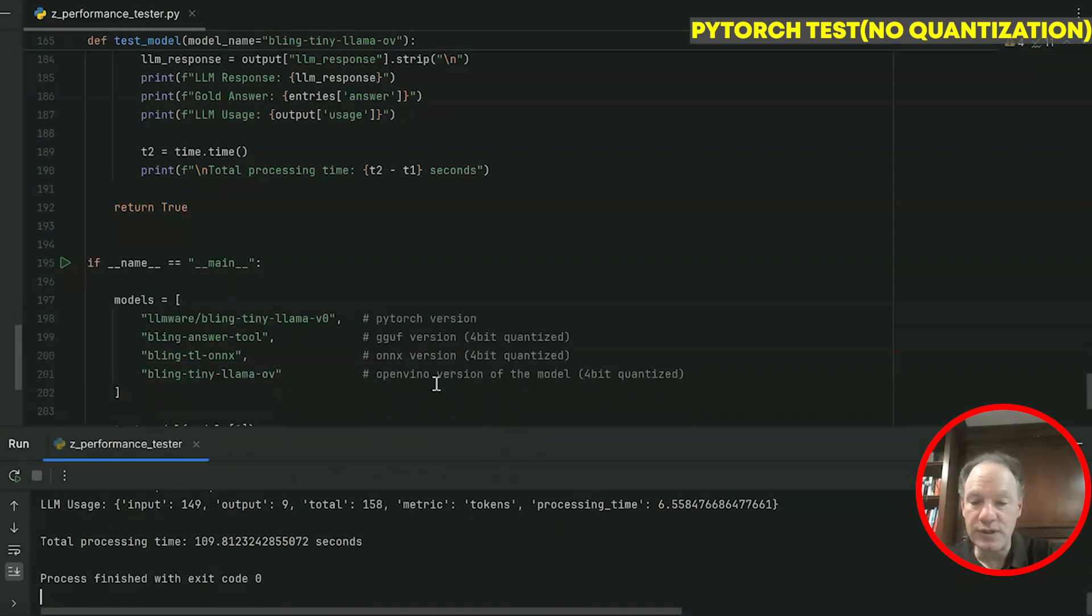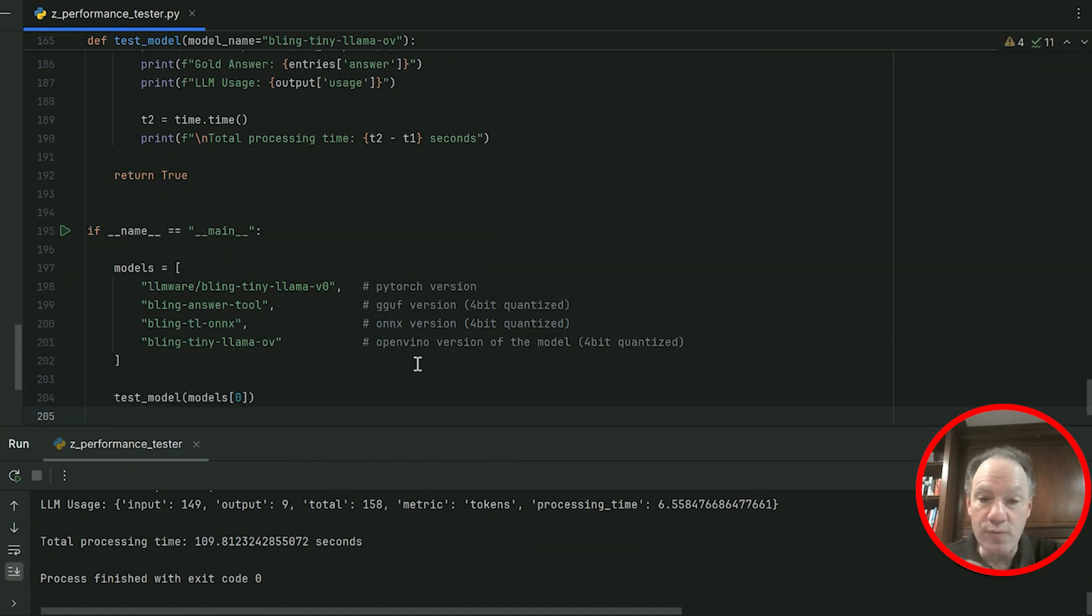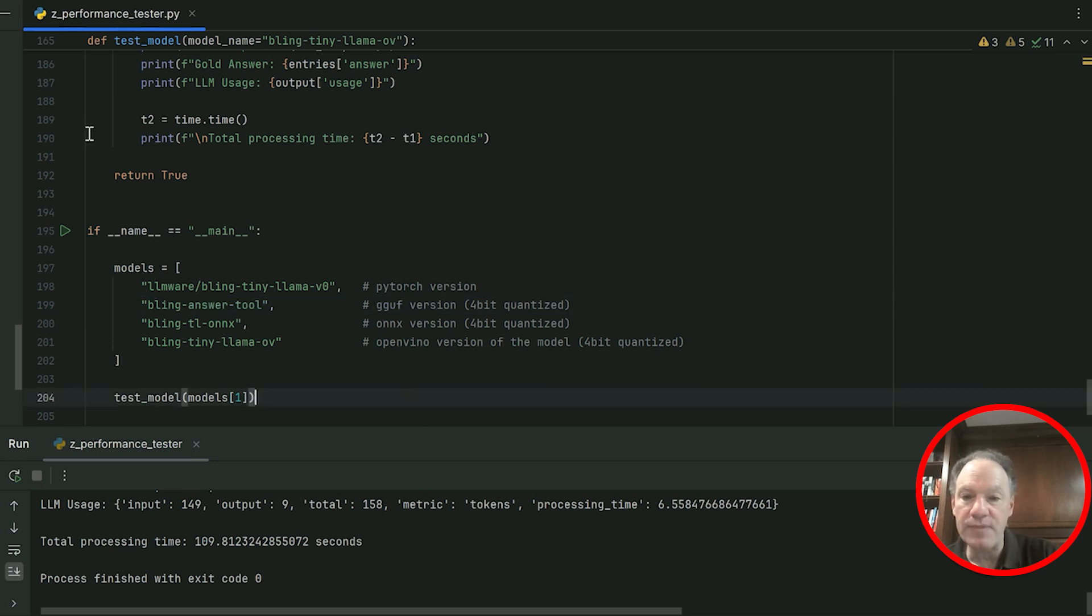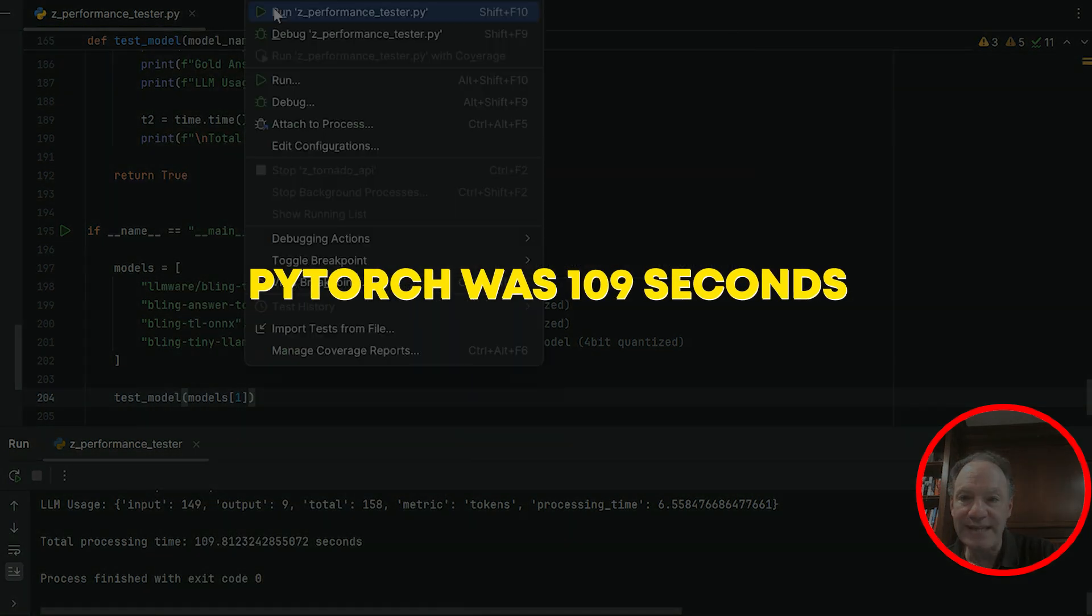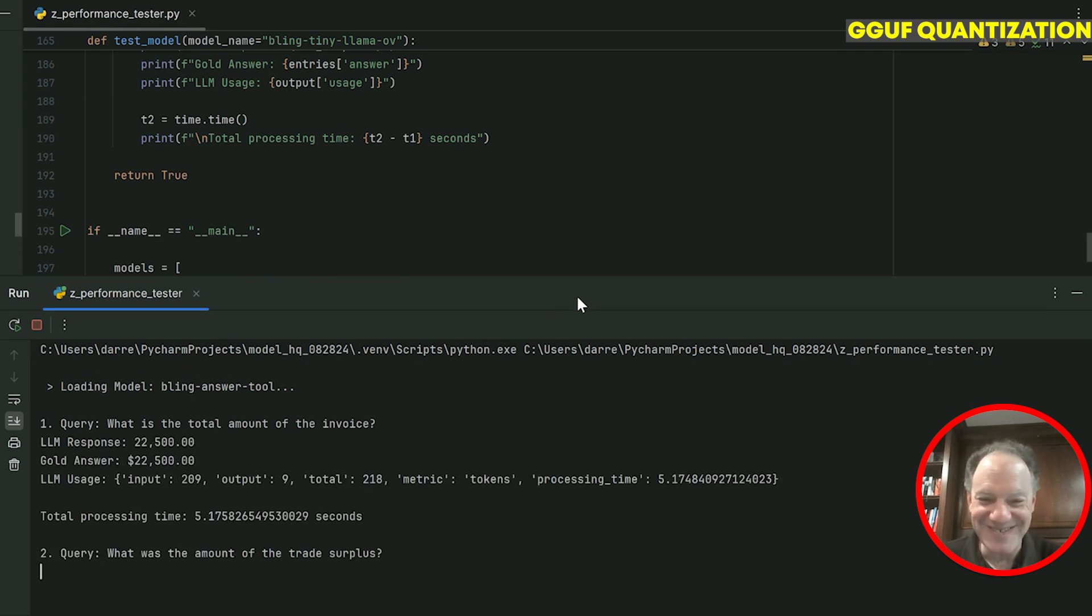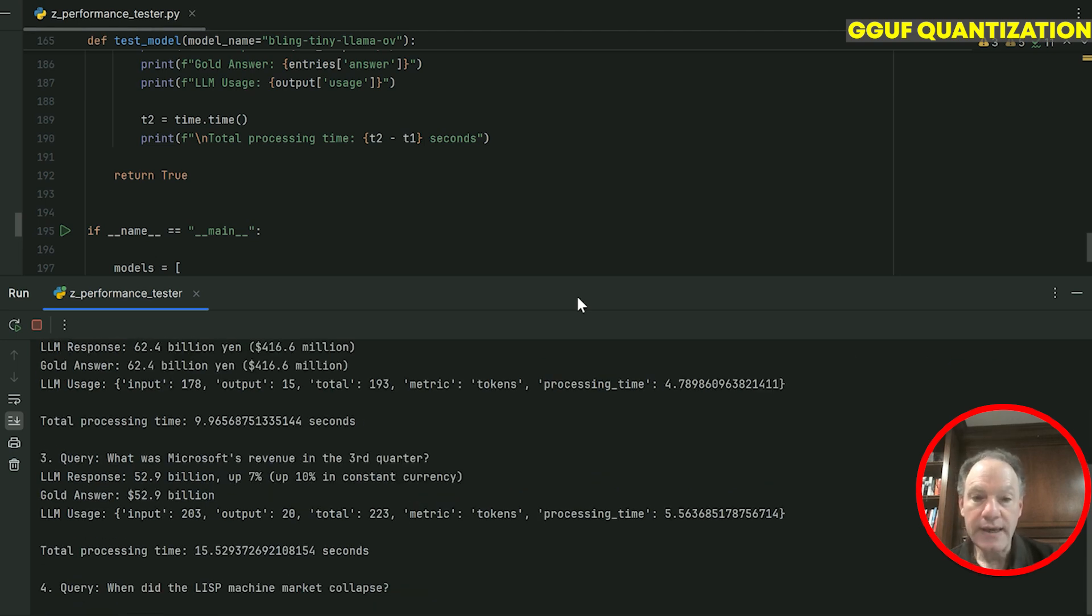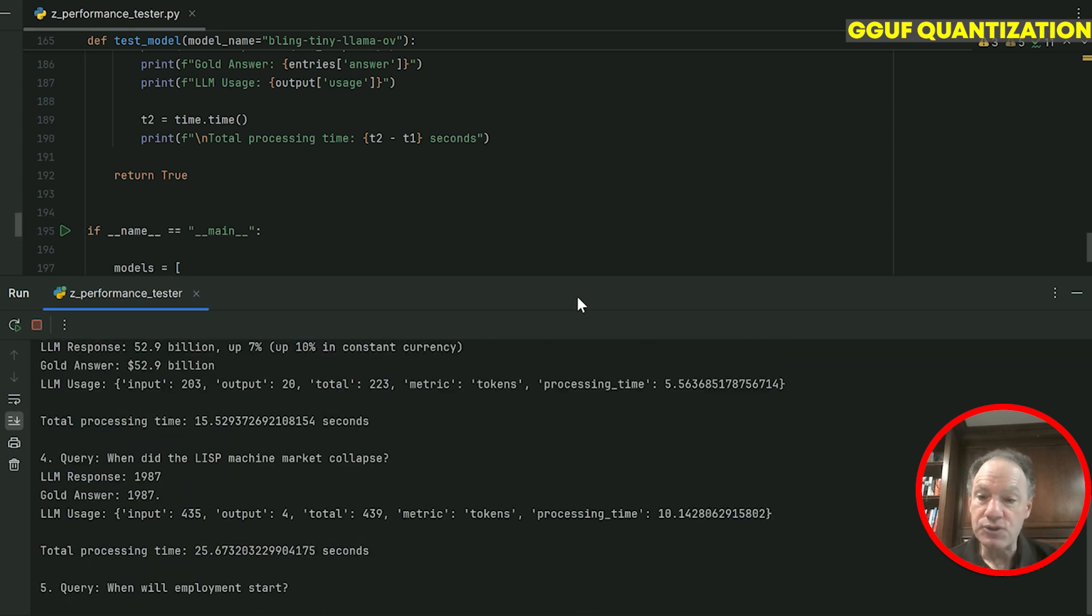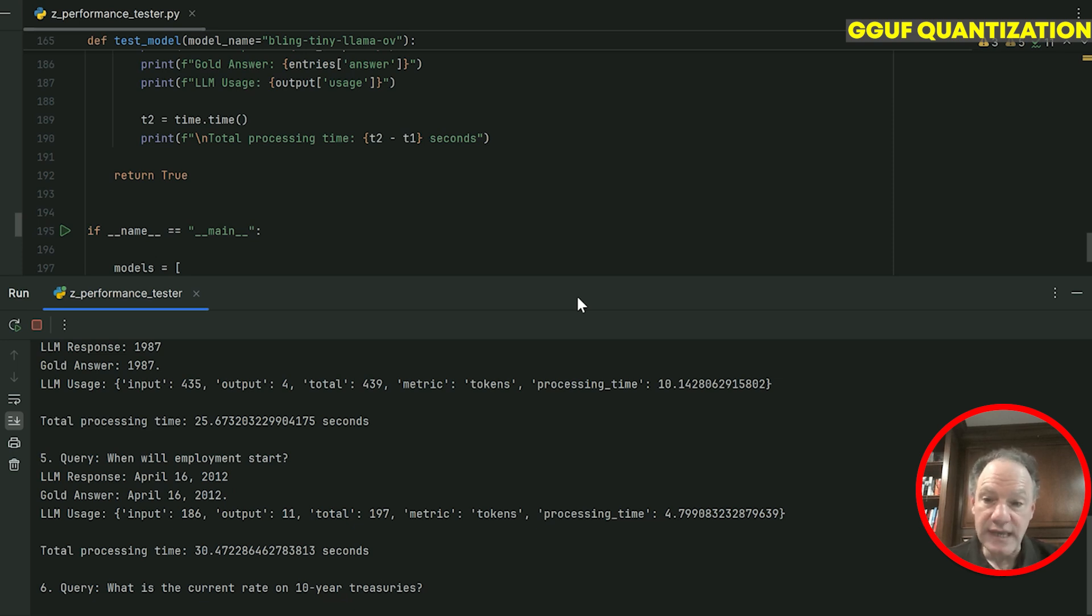Let's go to the crowd favorite, the open source champion, which is GGUF. This is the Bling Answer Tool model, GGUF version. Remember, PyTorch was 109 seconds. GGUF, we're off and running. We know how fast GGUF can be. We're certainly walking briskly. You can see most of the average generation times here are about half of what we were seeing with PyTorch, but still probably a little slower than what I would have expected.